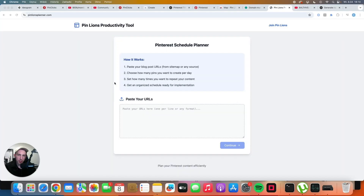If you have problems with staying consistent when it comes to Pinterest, this video is for you. So what is the secret when it comes to consistency? Is it about some fancy tools that you need to pay for? Or is it about some secret knowledge that you have to obtain? No, you just have to be organized.